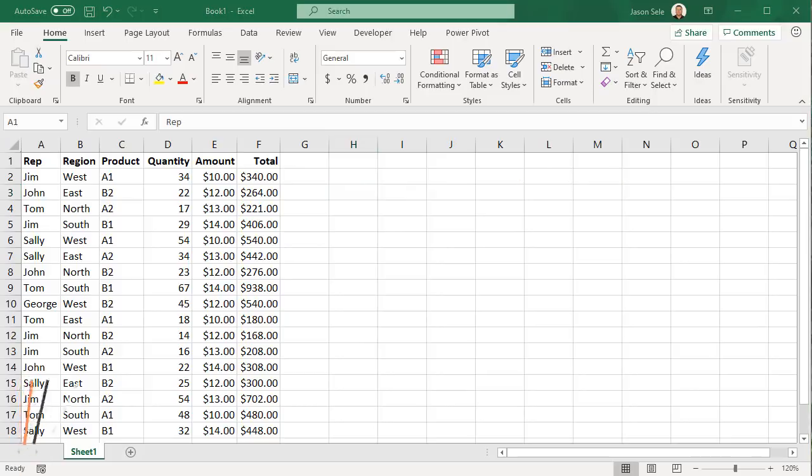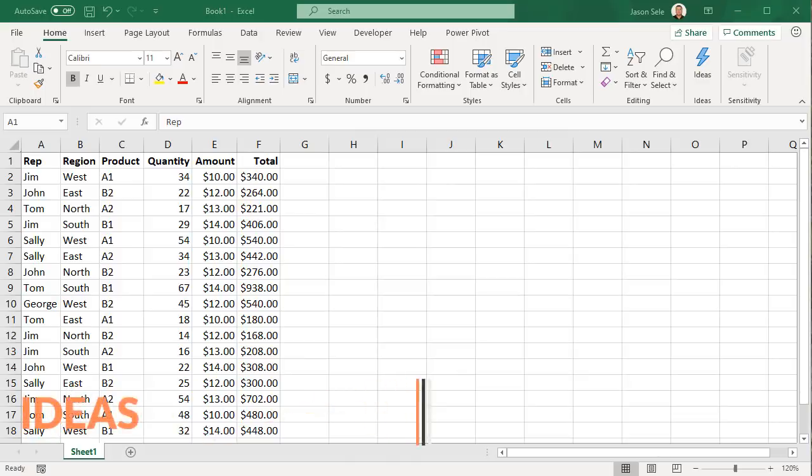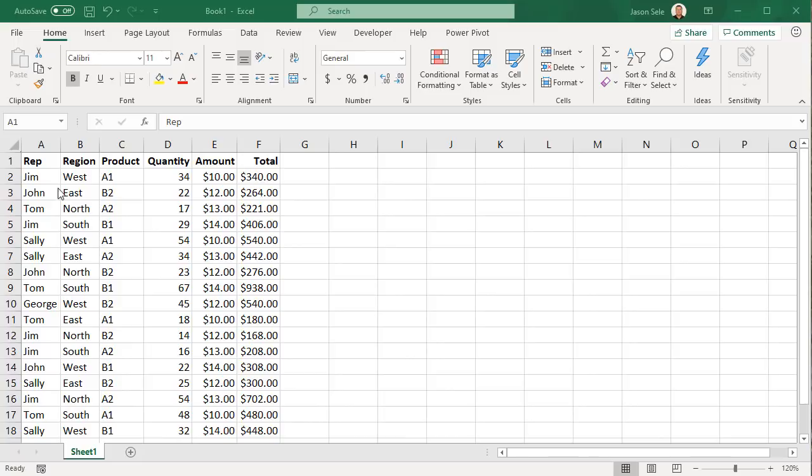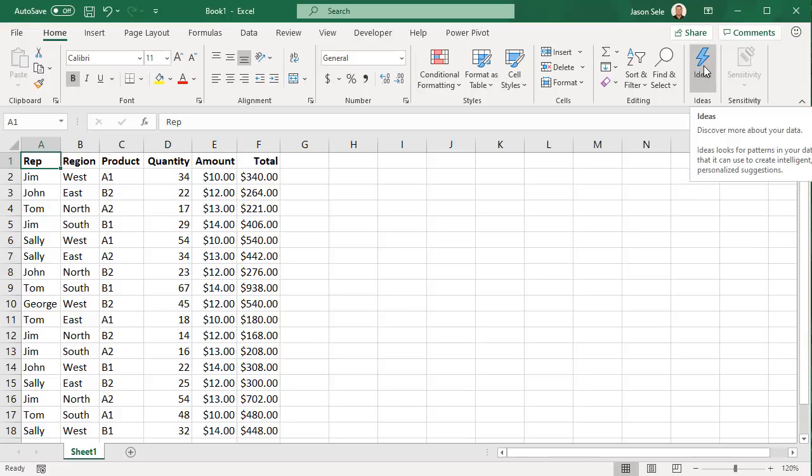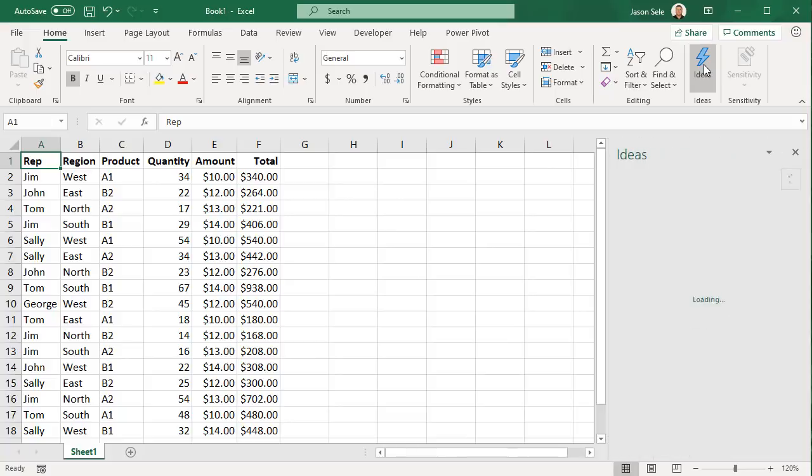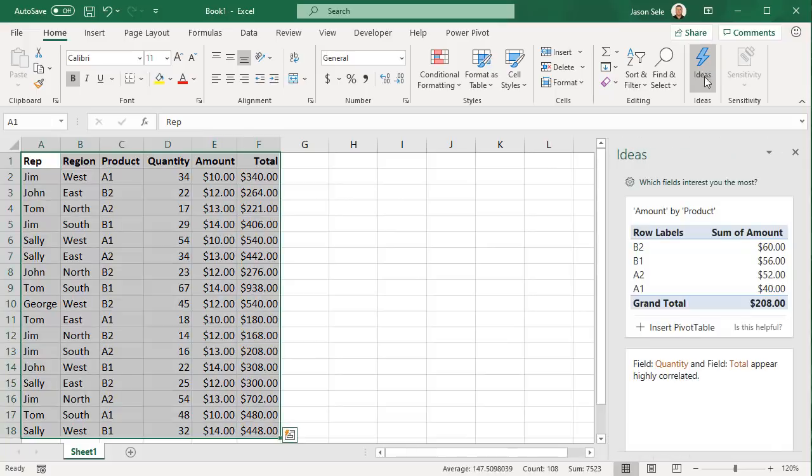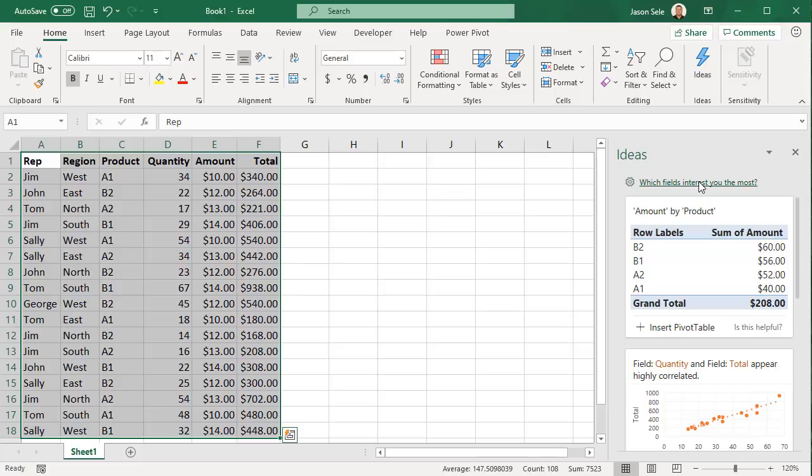IDEAS. Excel can analyze your data to detect trends and patterns with ideas and it's super simple to use. Just click inside of a table of data that you have and on the home tab click this lightning bolt for ideas. It brings up a task pane with a bunch of recommended summaries, rankings, and correlations and these are very interesting.